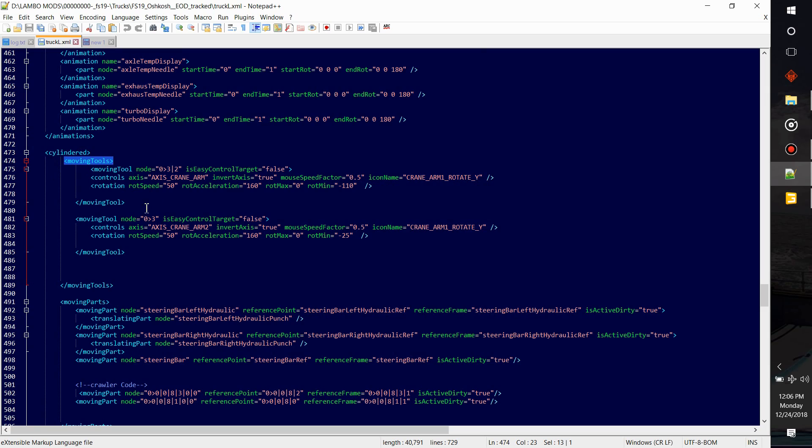Access crane arm. Remember those two numbers I told you to remember? Three, three two, and then this zero three. That's where those are going to go right here, so access crane arm.